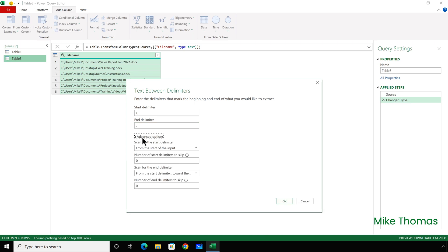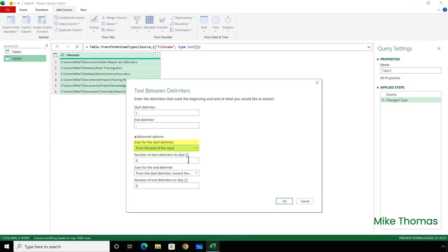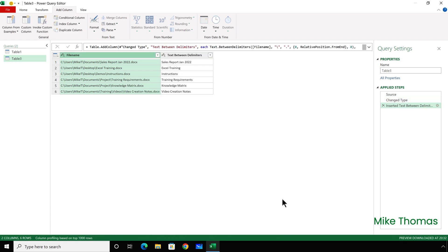So, if I go into Advanced Options, what I can do is, in the Scan for the Start delimiter, I can change that to be From End of the Input, and then click on OK.